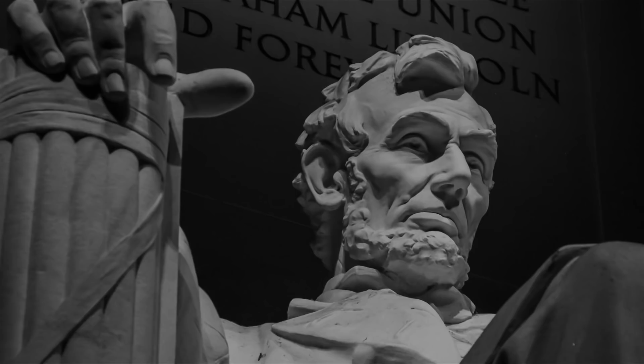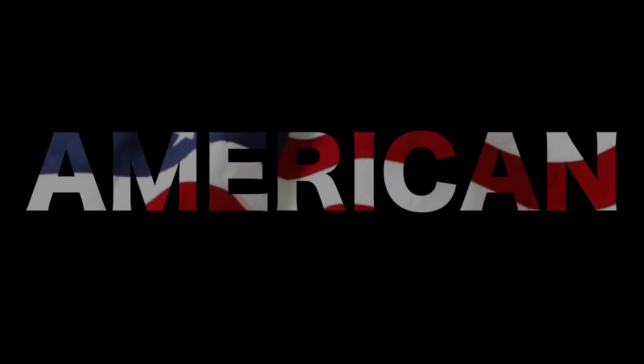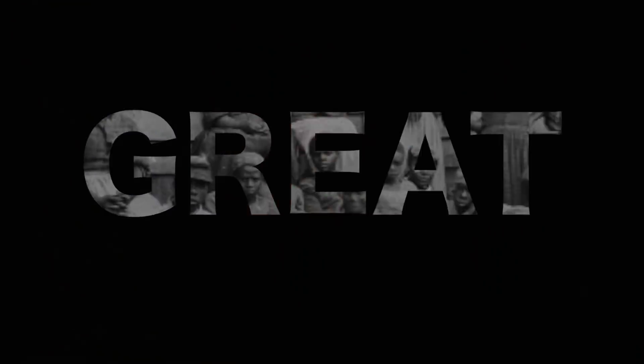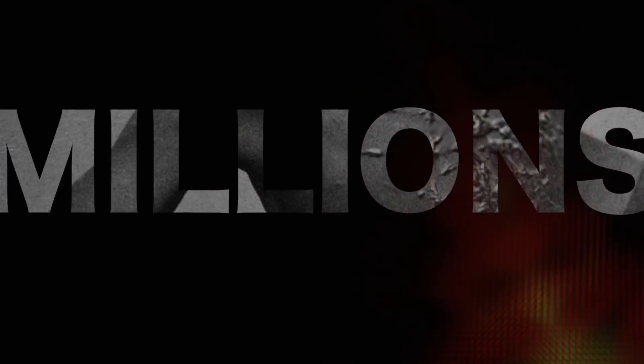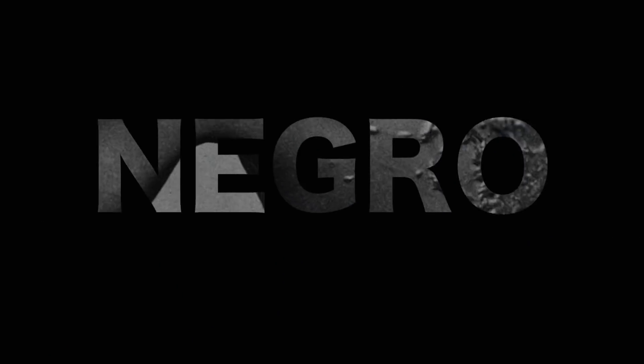Five score years ago, a great American in whose symbolic shadow we stand today signed the Emancipation Proclamation. This momentous decree came as a great beacon light of hope to millions of Negro slaves.